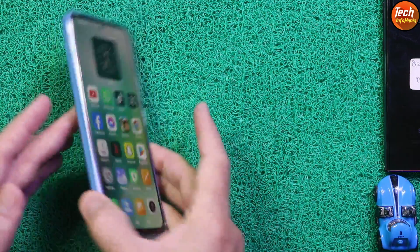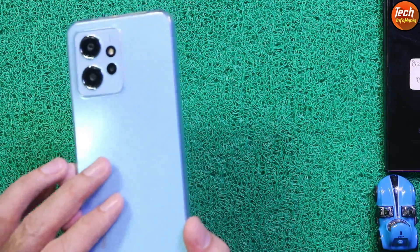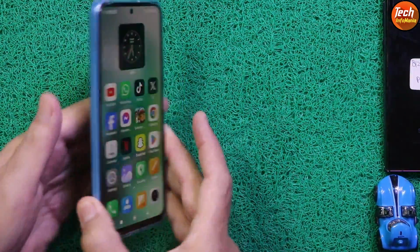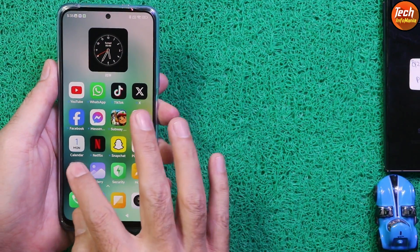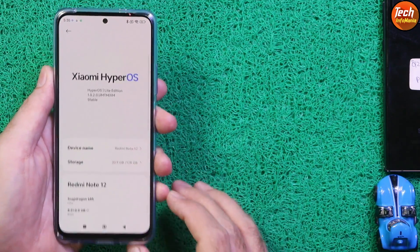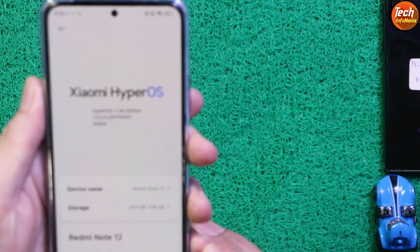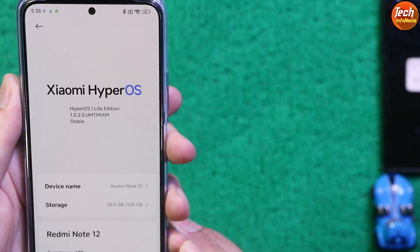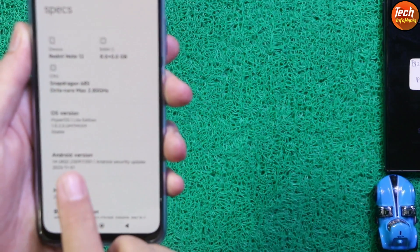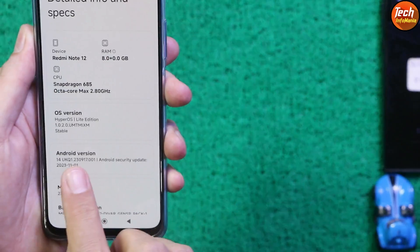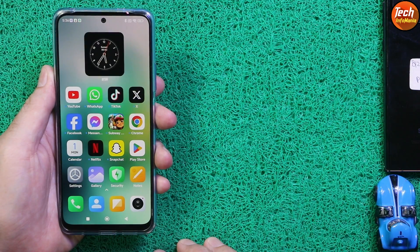Good morning, good afternoon, and good evening everyone. Today I got the Redmi Note 12 4G and I have installed the HyperOS Light Edition ROM. This ROM comes with Android version 14.